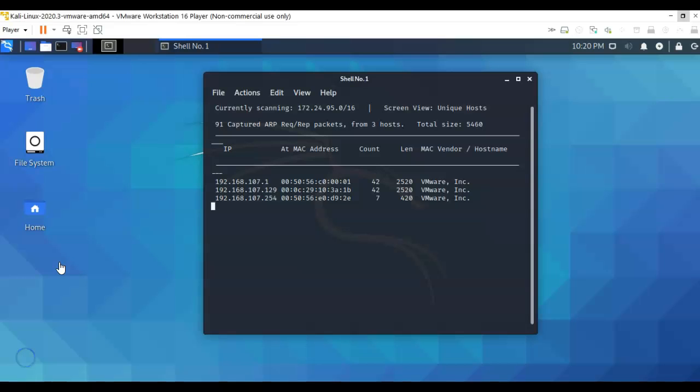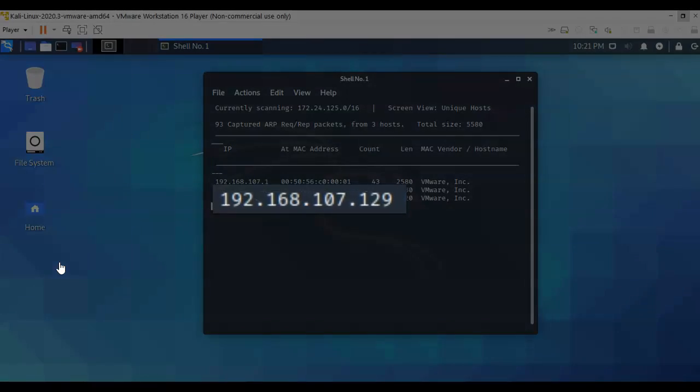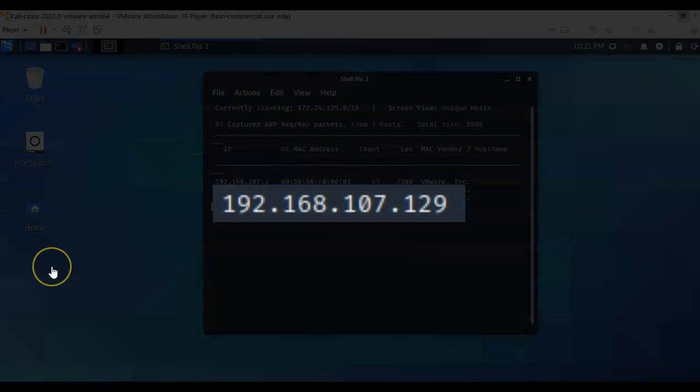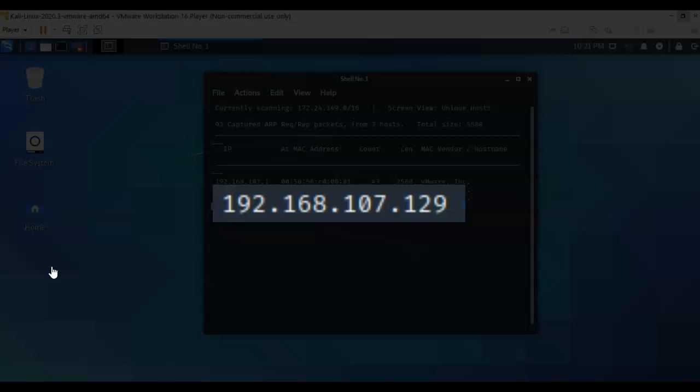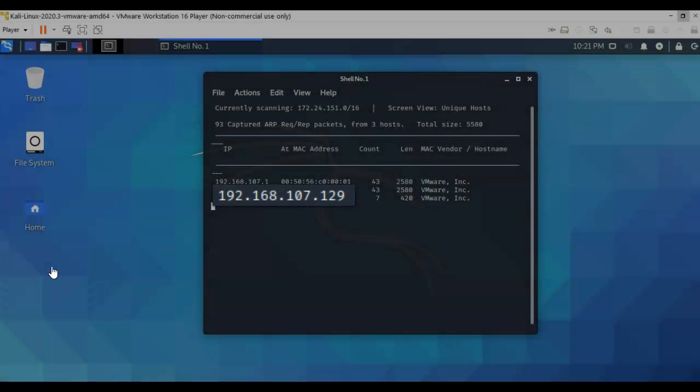After a few minutes, netdiscover comes back and gives us a couple of IP addresses of potential targets. Now when we're talking about DHCP servers and VMware or VirtualBox, usually the target will have a very close host IP related to what was given to the Kali installation. So my Kali installation was 128. We can look at 129 and pretty much assume that that is my target.